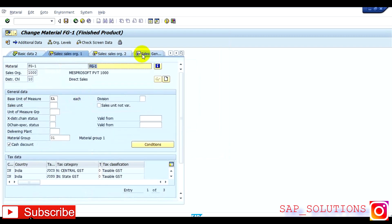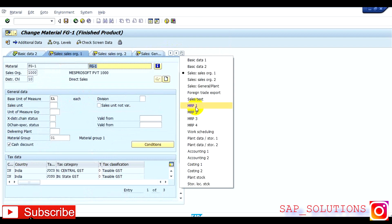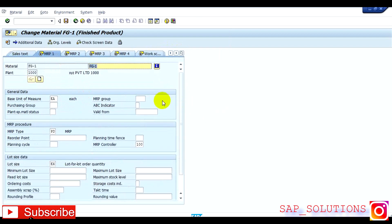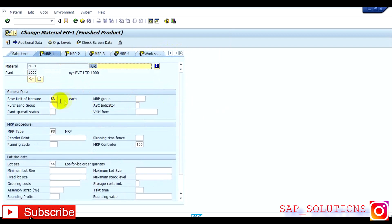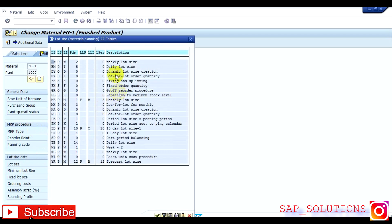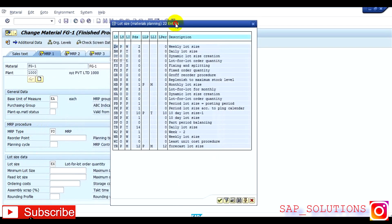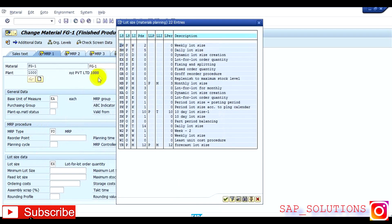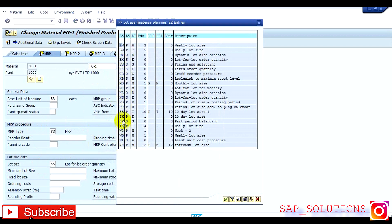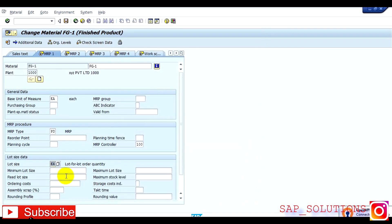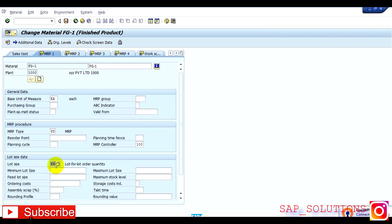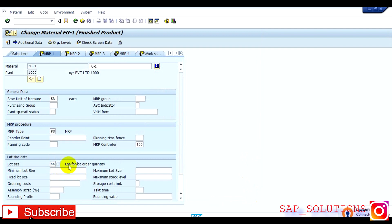Everything is the same, but you need to go in MRP views. So here you have to maintain MRP procedure, which is PD, and lot size is EX. Either you can choose anyone like EX is there, WB is there for weekly size, MB is also there for monthly lot size, fixed lot size like that. So here I am choosing EX.